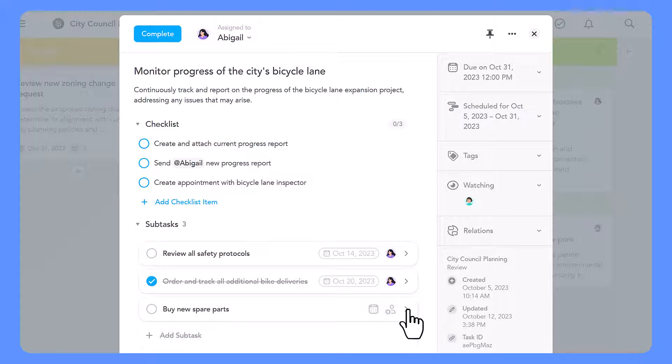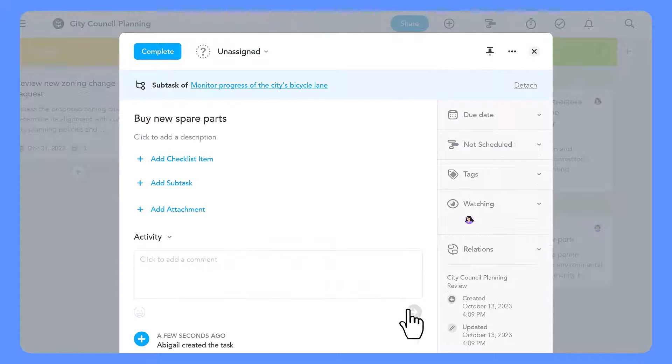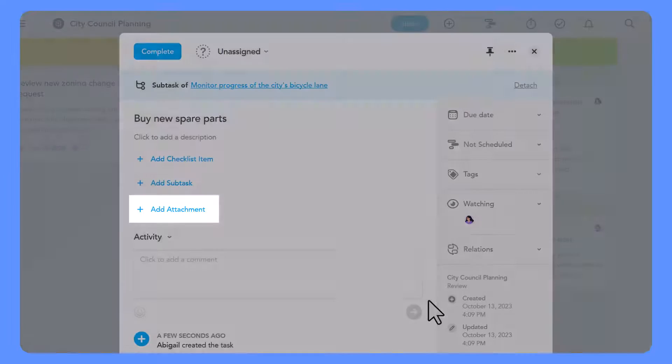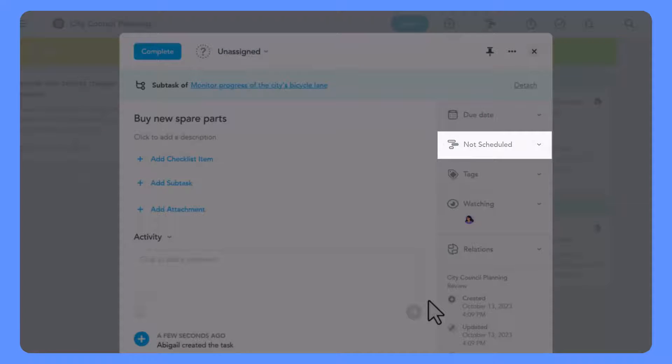Now when you open a subtask, you'll notice it shares many similarities with a regular task. You can also attach files, schedule it on the timeline, and edit other supplementary information.